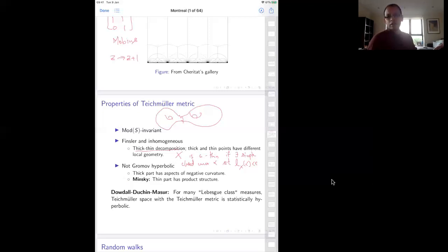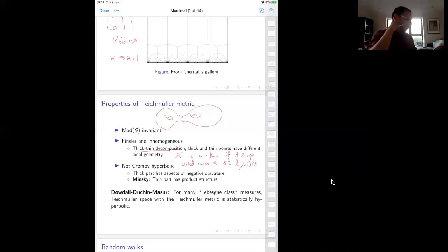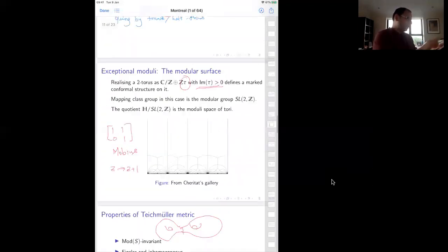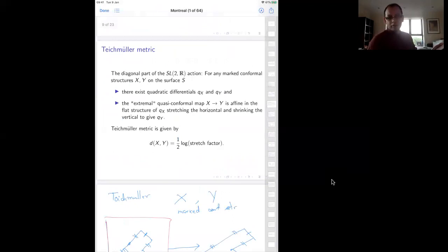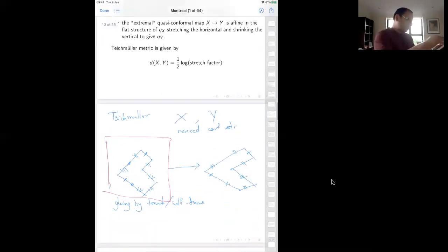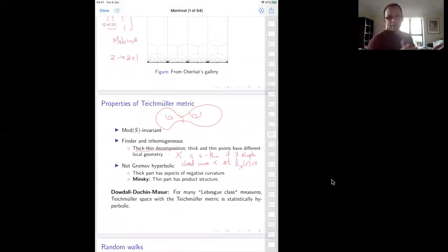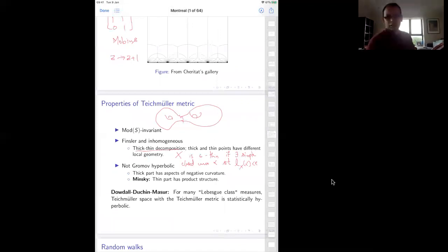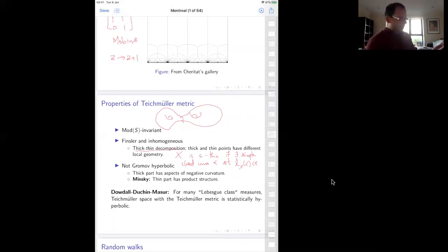Dowdell, Duchin, and Maser proved that for many families of measures — specifically, the Lebesgue class measures associated with the Teichmüller flow (measures on spheres which live in the class of the Lebesgue measure for the flow) — the Teichmüller space with the Teichmüller metric is statistically hyperbolic.